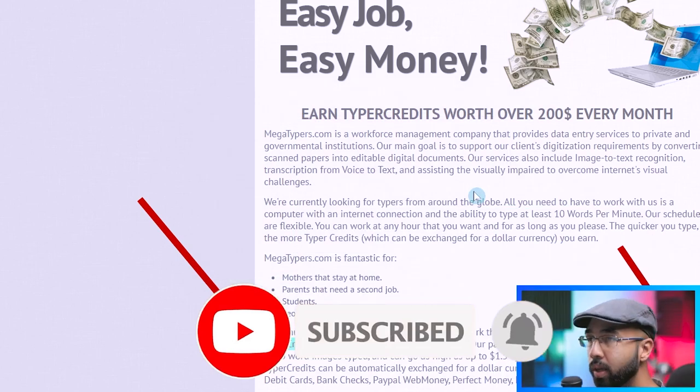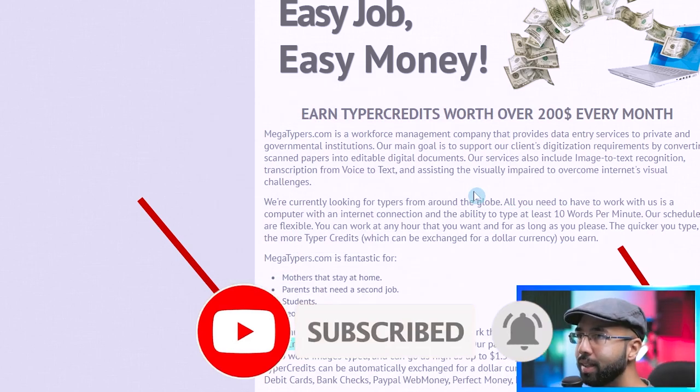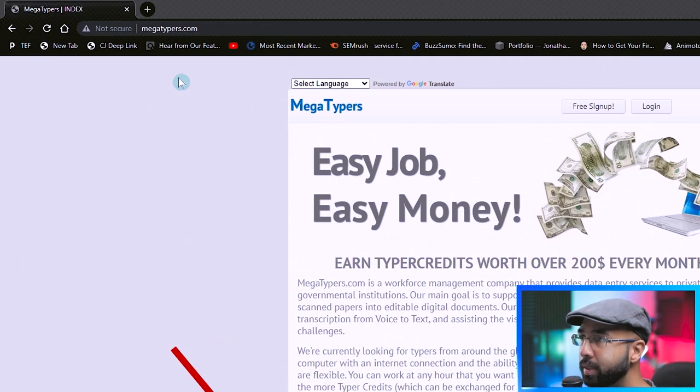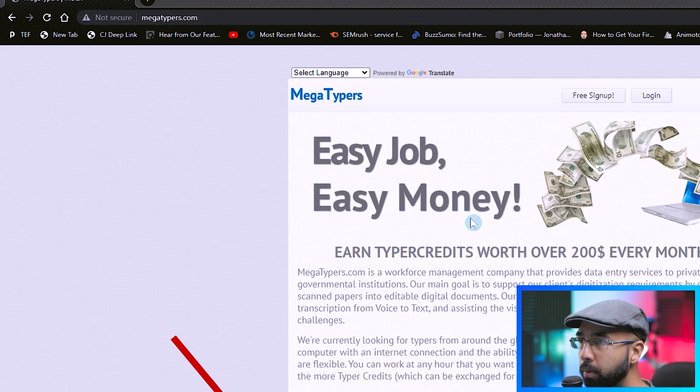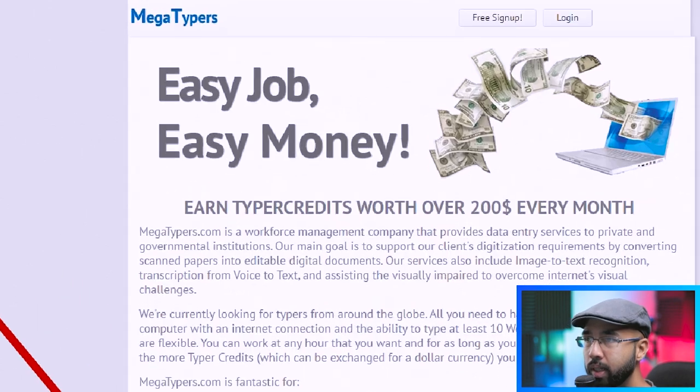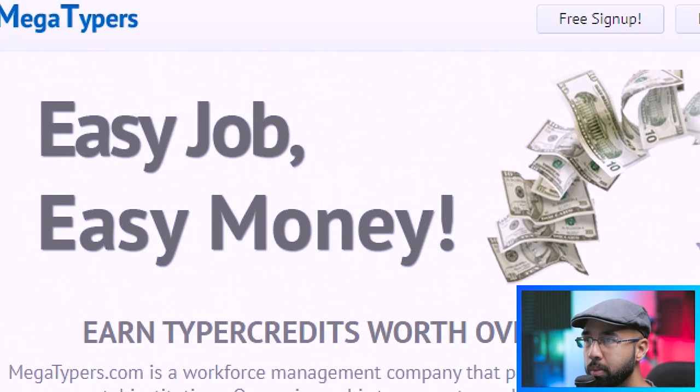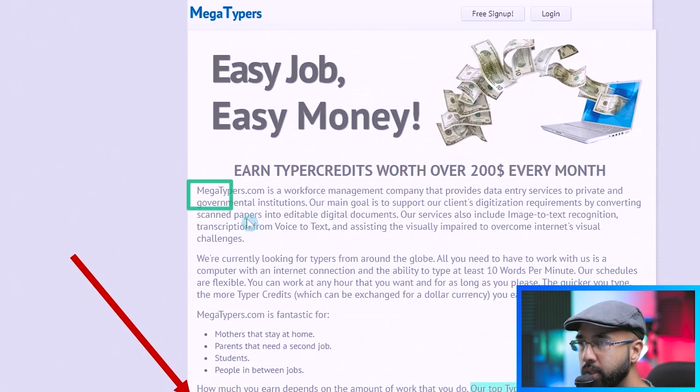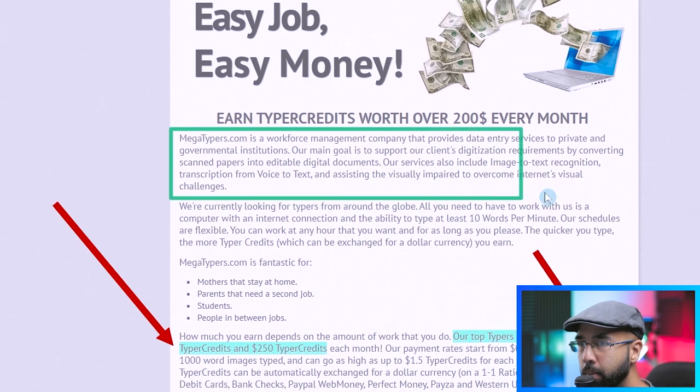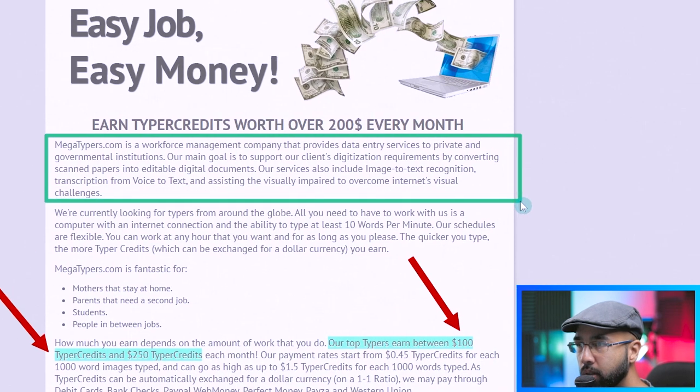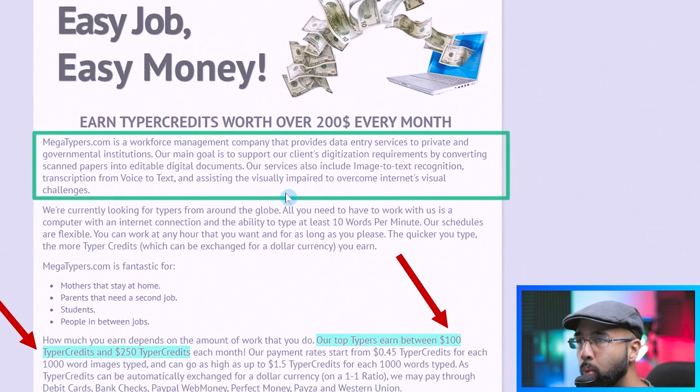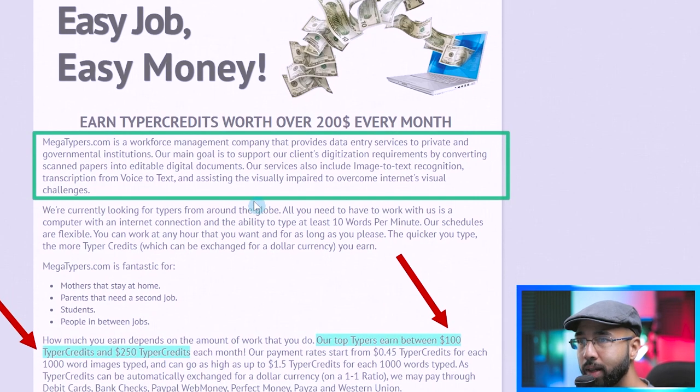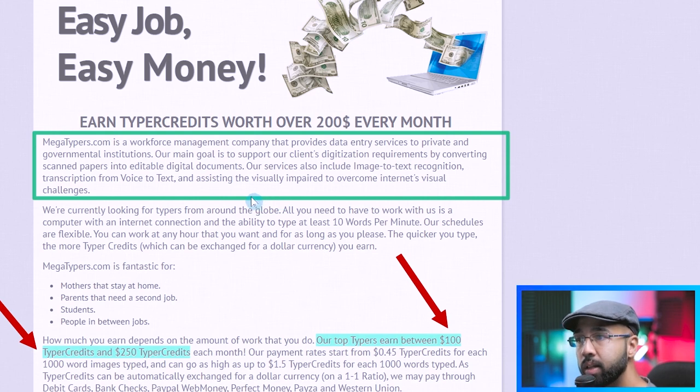Okay, so this website that we're looking at here today is called MegaTypers, megatypers.com. They're saying easy job, easy money, but we'll figure out in a little bit if that's true. It states here that megatypers.com is a workforce management company that provides data entry services to private and governmental institutions.